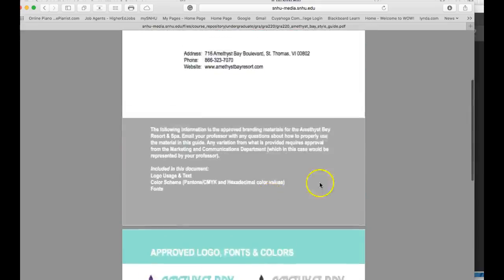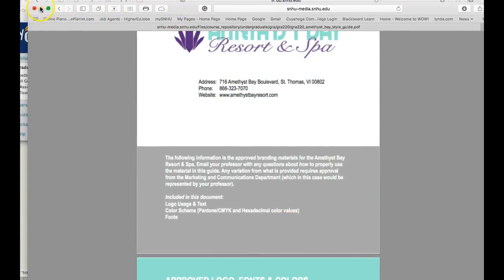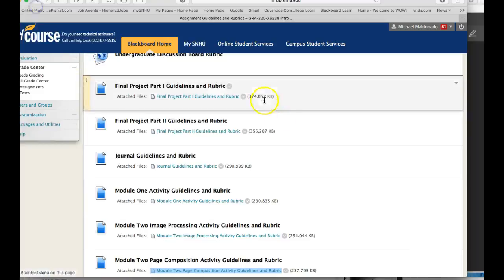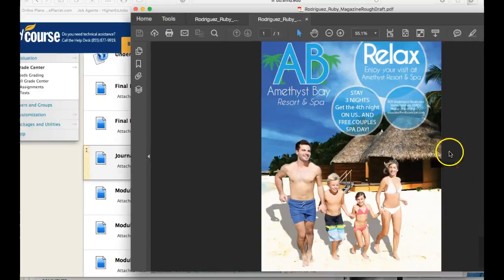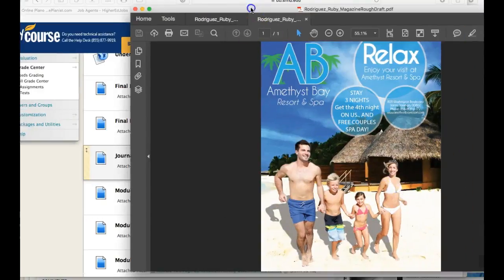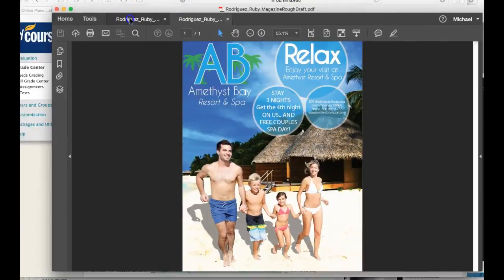Now those are your choices for this assignment. Meaning these are out. These ads are no good. The image and the whole concept is fine, but the logo's got to go, colors got to go, type's got to go in both of them.